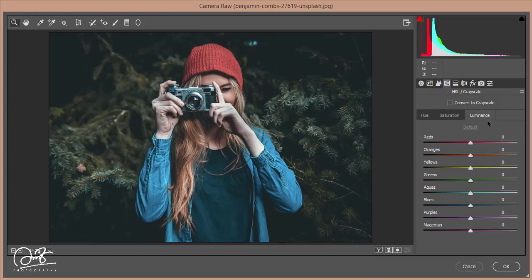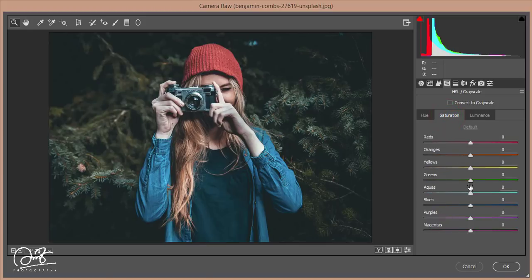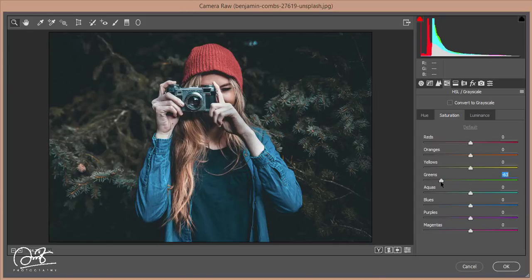In HSL, increase the Saturation of Orange, decrease the Saturation of Blue, and for the Saturation channel I'll decrease Green and Aqua as well.